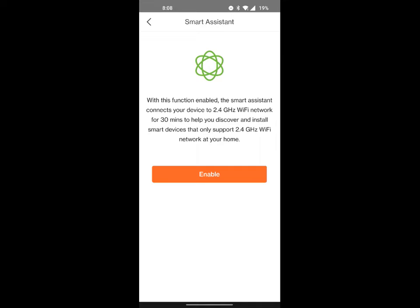Basically, if you ever used a Ring camera or any kind of door camera or any kind of thing like that, they need to be on the 2.4 gigahertz Wi-Fi band.